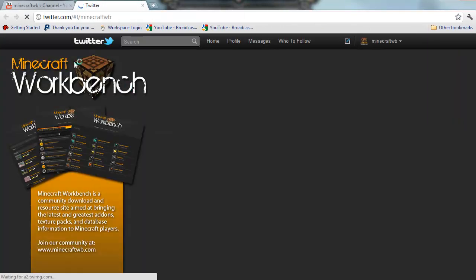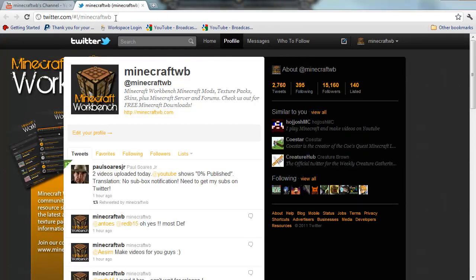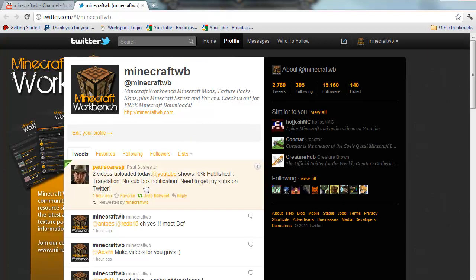I have a Twitter and the Twitter is twitter.com slash minecraft wb. You could come here and you can follow me right here. So here's Paul talking about it right here, shows zero percent published. So he tweets it, I retweeted it for him...